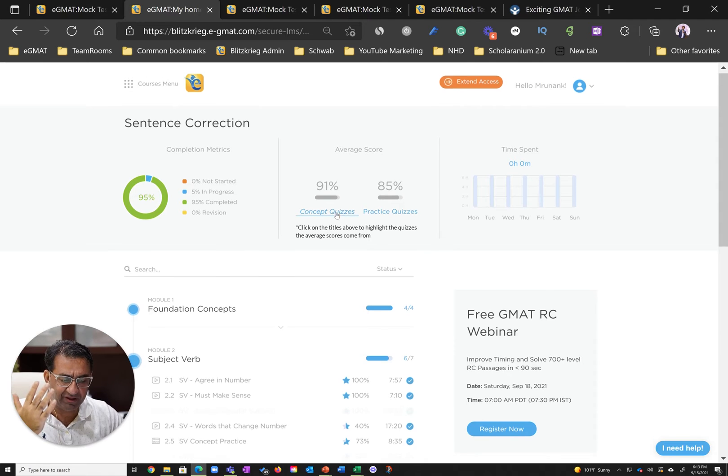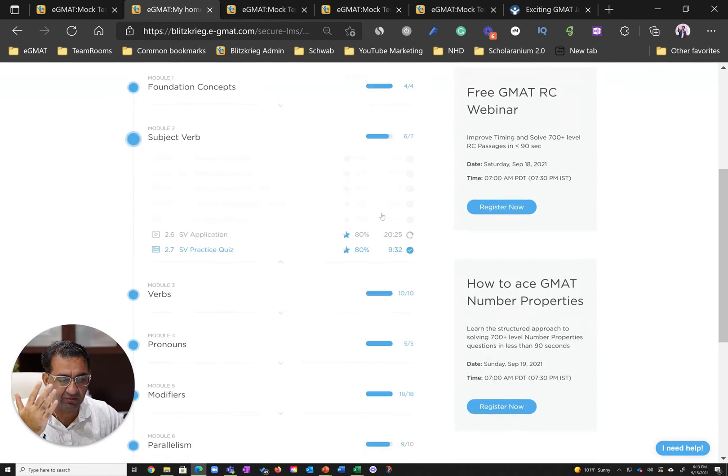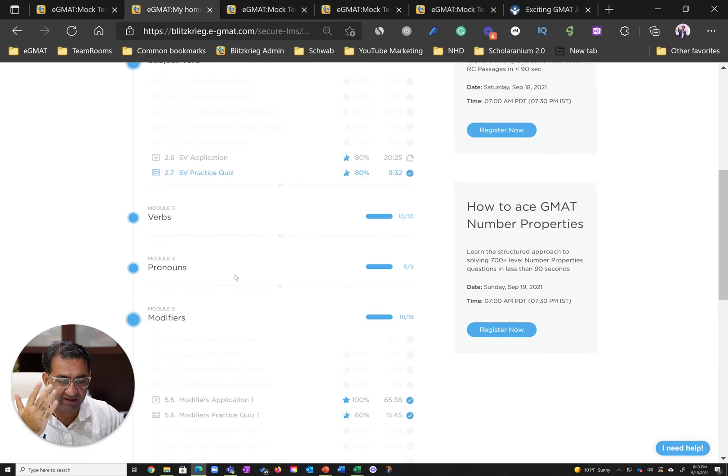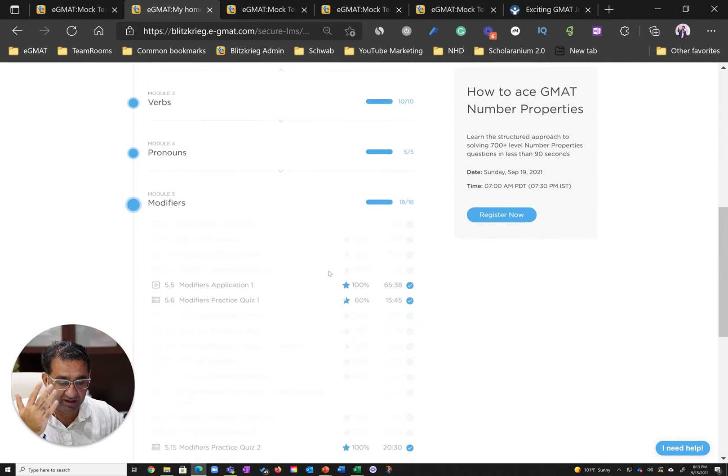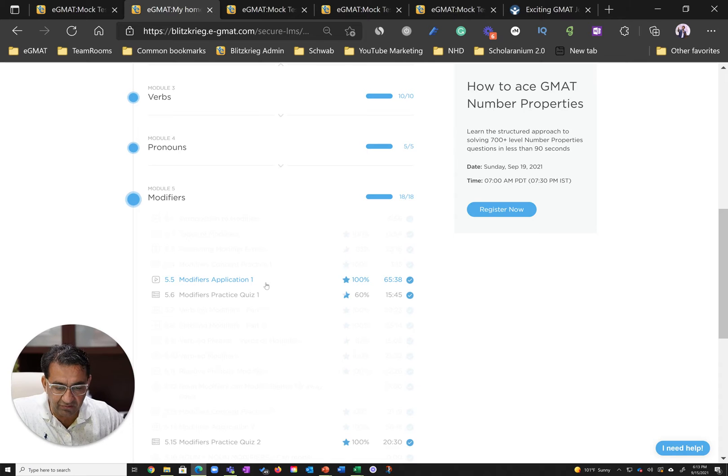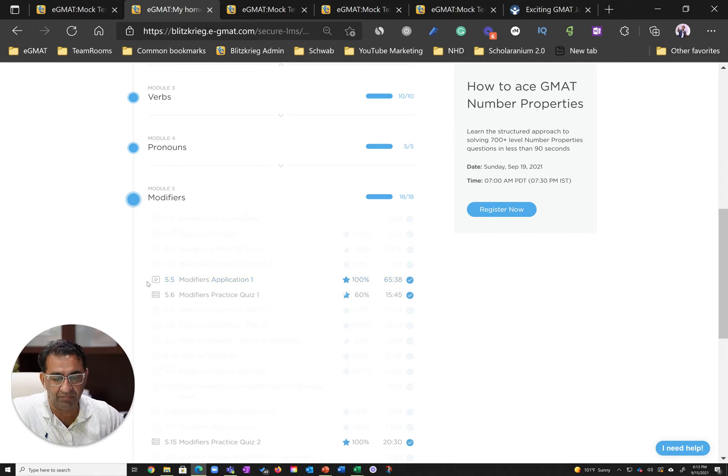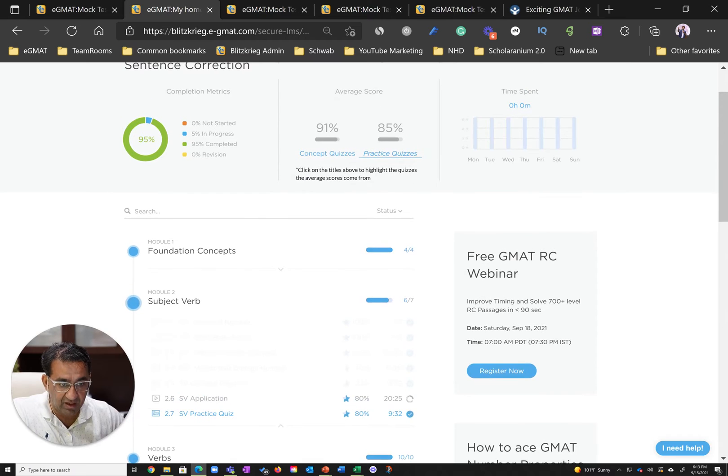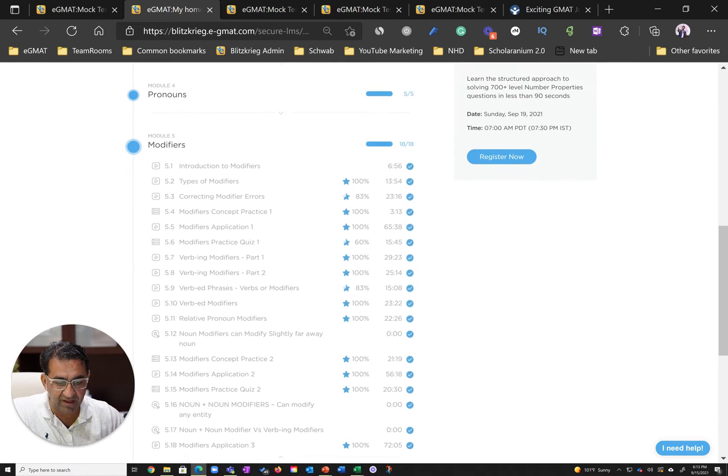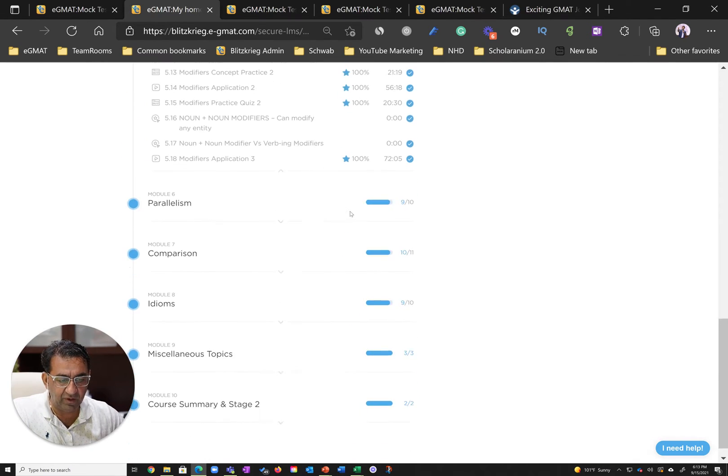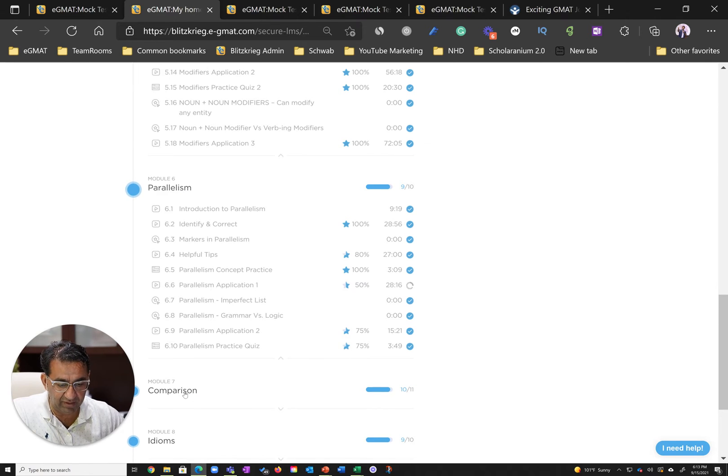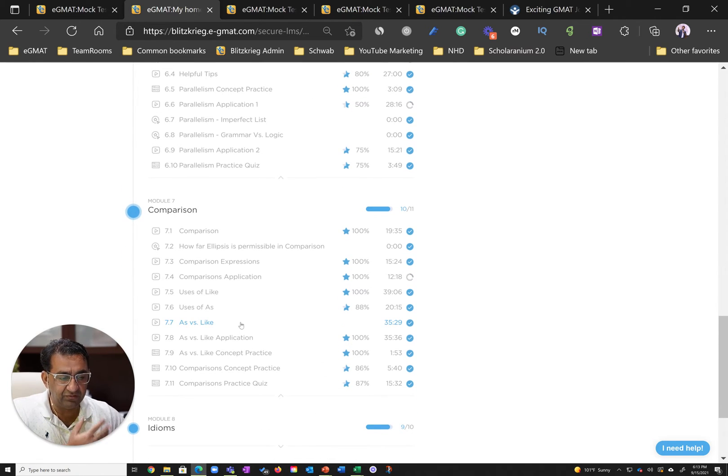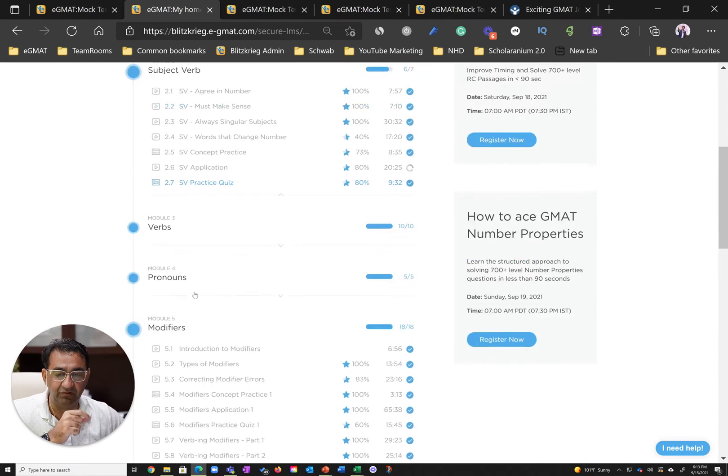He was still able to get really good scores in concept files, excellent scores in practice quizzes. He spent considerable time on files getting expert feedback. The 65 minutes spent on application file 1 is a clear indication of the same. This just shows he wanted to excel, he wasn't just looking at finishing the course.